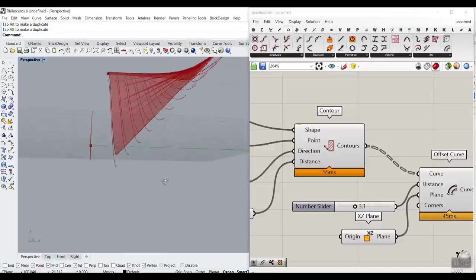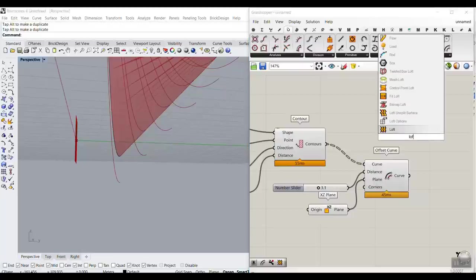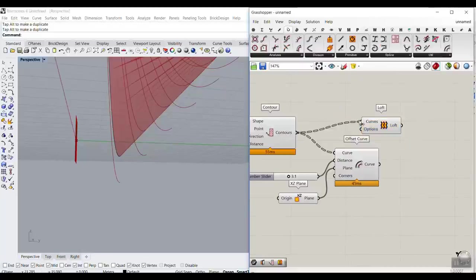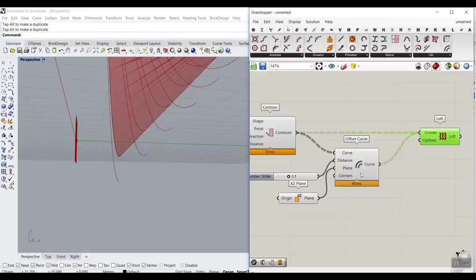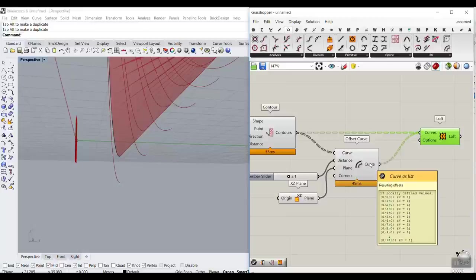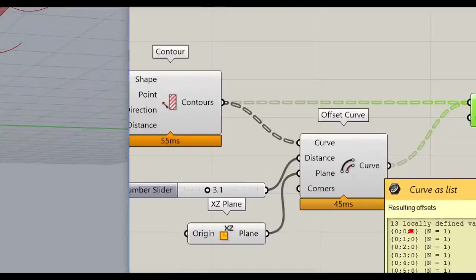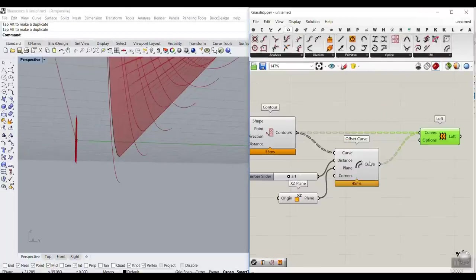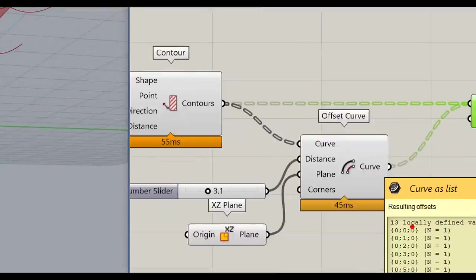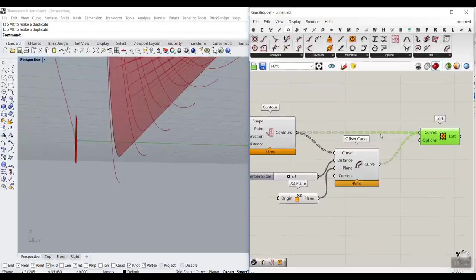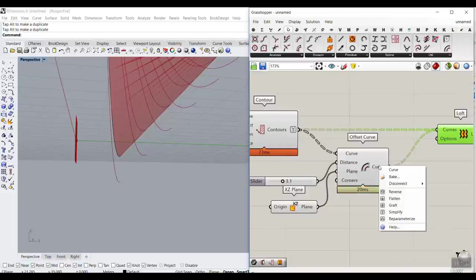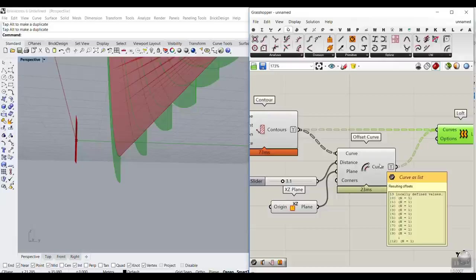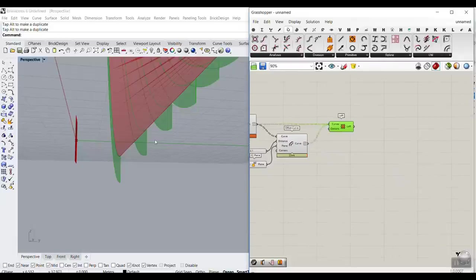Now we have to connect them together using a LOFT, connecting the contours and offsets with the Shift key. This offset curve is derived from the contours — if you look at the data structure, contours are labeled 00, 01, 02, but after the offset there's an extra zero in the path. That's why it can't loft directly. We've discussed flatten, graft, and simplify in another tutorial. For now, we can just Simplify both inputs so the loft works correctly.